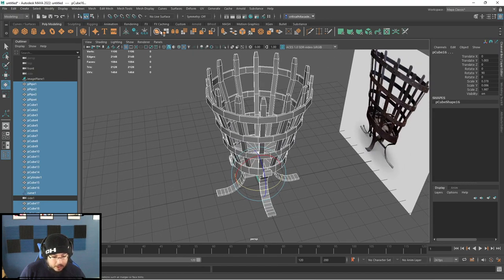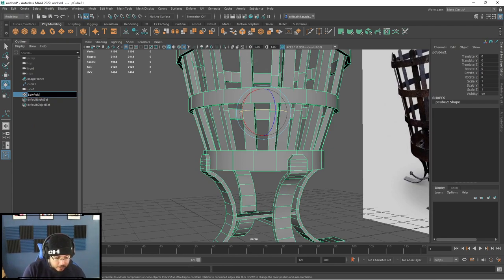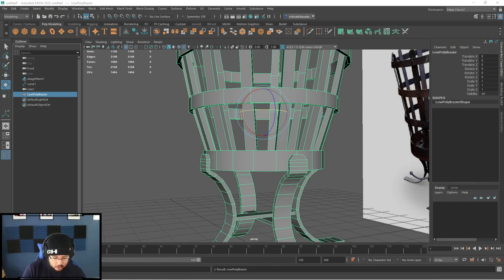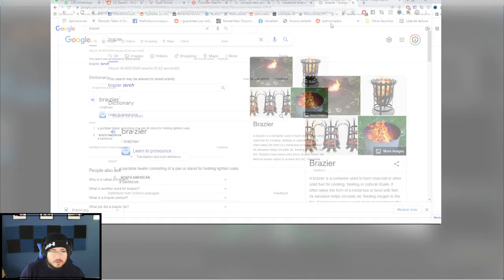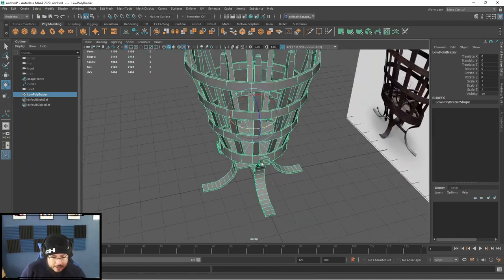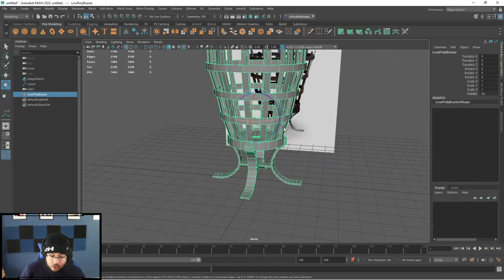I'm going to grab the whole thing, combine it, delete history, center pivot, freeze transformations, and I'll call this 'low.' I was also wondering how to pronounce the object — I went to Google to hear it. It's 'braiser.' So this is my low poly braiser, and this is the one we're going to use to generate the collisions of the smoke, the fire, and everything, so that we don't get any bad collisions.